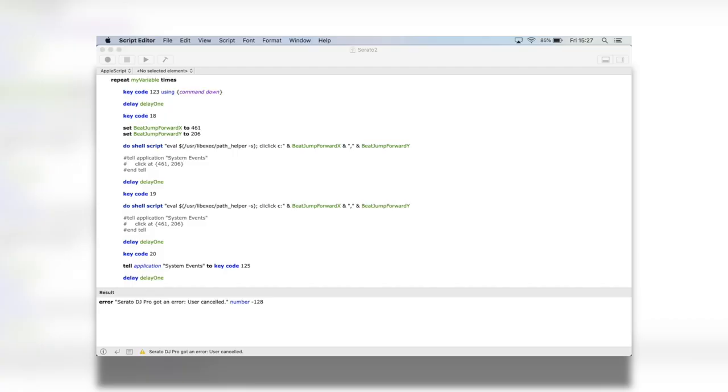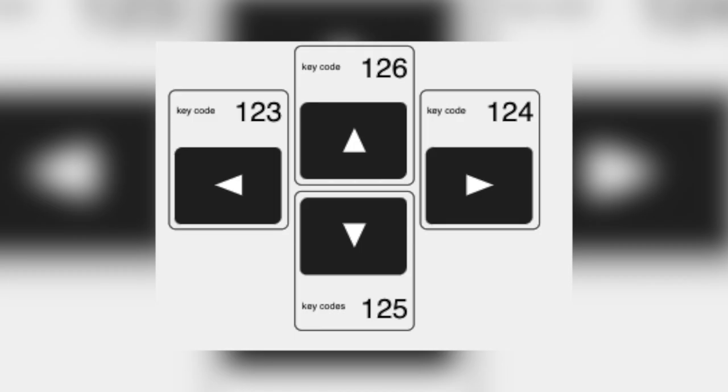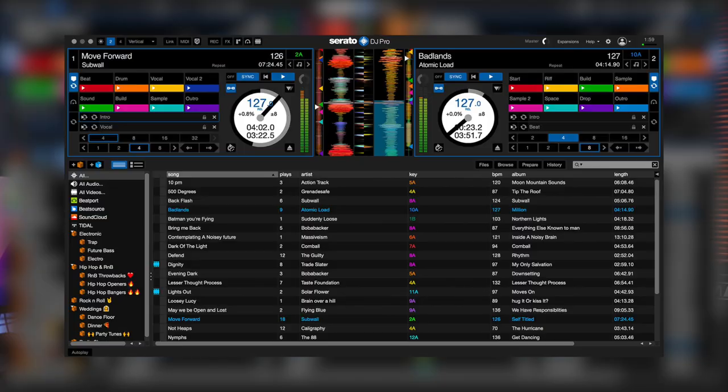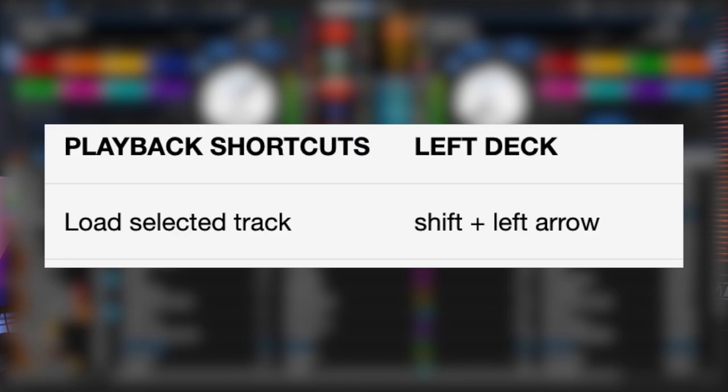The next thing we need to do in the script is load the track onto deck one. In our script we need to enter this: key code 123 using command down. So key code 123 is left on the keyboard according to the Apple scripts documentation online. In Serato DJ Pro, left and command is the keyboard shortcut for loading the track onto deck one.